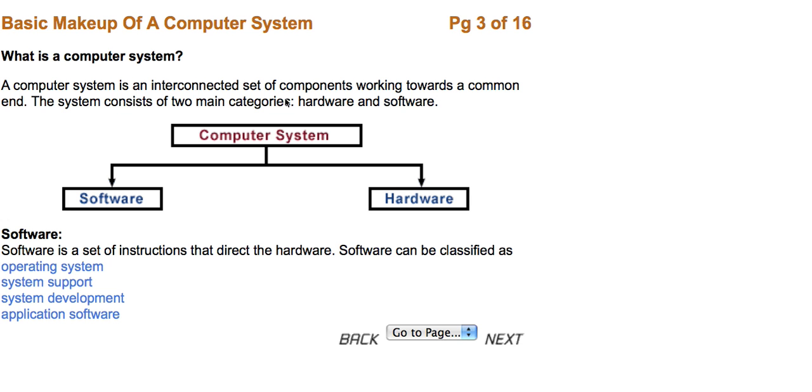What is a computer system? A computer system is an interconnected set of components working together towards a common goal. The system consists of two main categories: hardware and software.